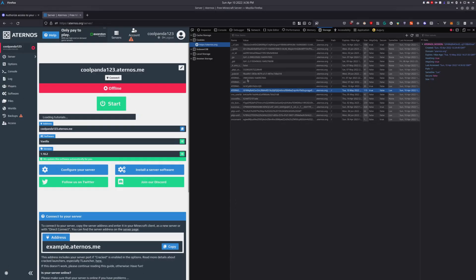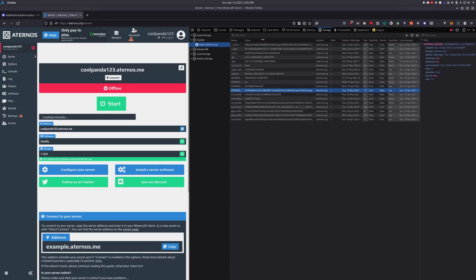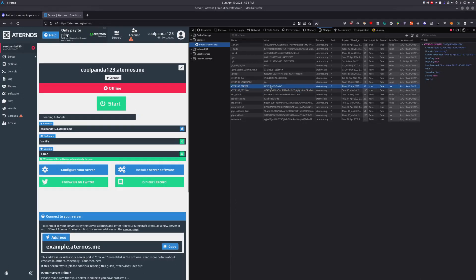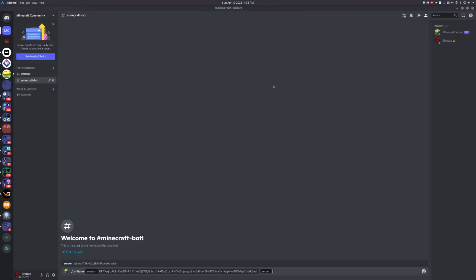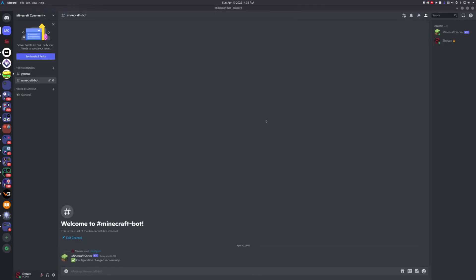Then copy the server value from here. Again, double-click, hit CTRL-C and paste it in there. Then just hit enter, and it should say that the configuration has changed successfully.